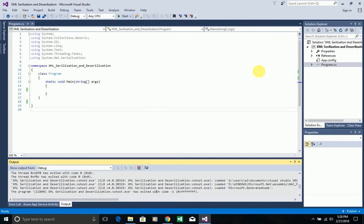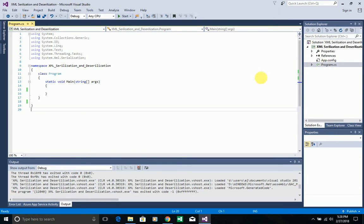To explain this in detail I want to use a console application example. Here I created a console application with a program.cs file. For explaining this I want to use an example related to a school, which has different properties like school name, school address, and school zip code.